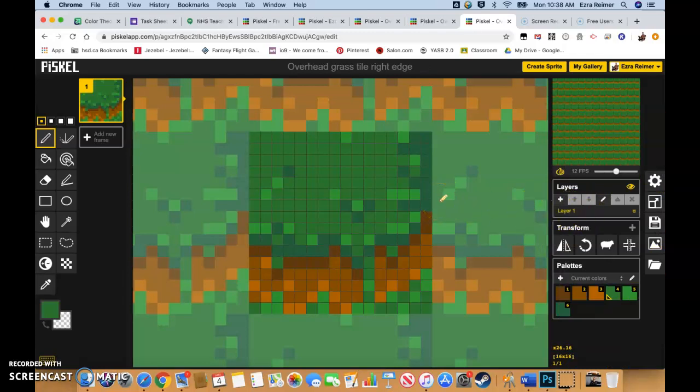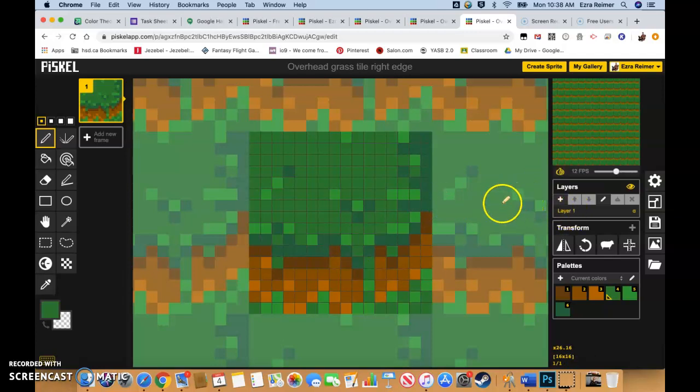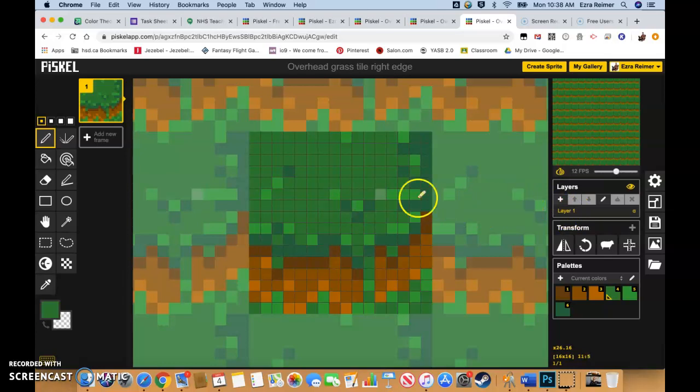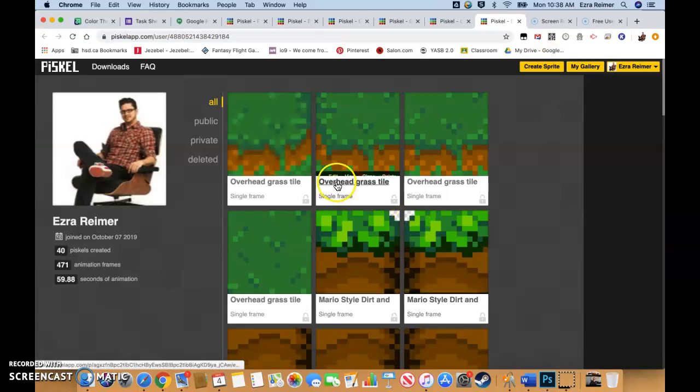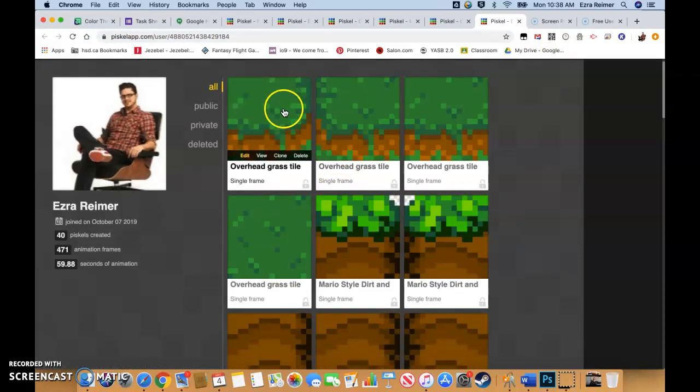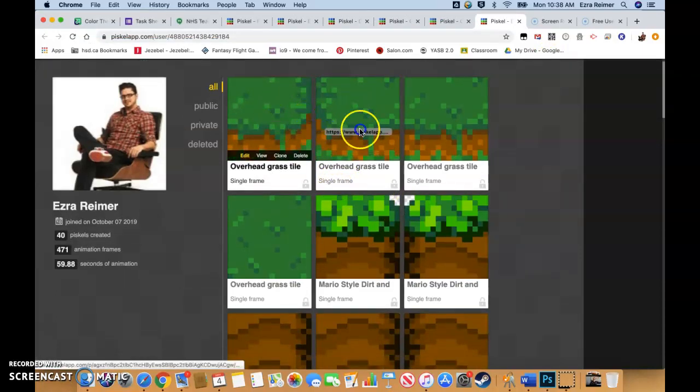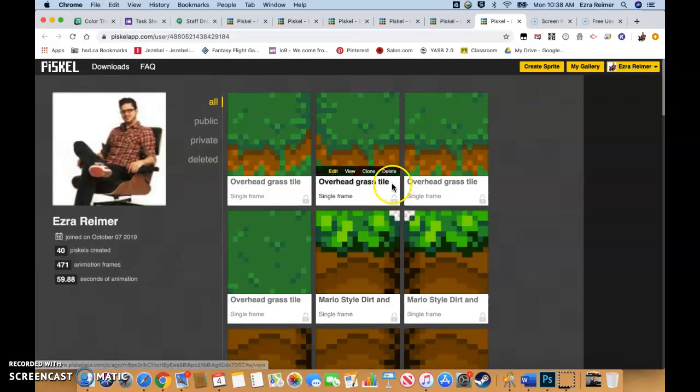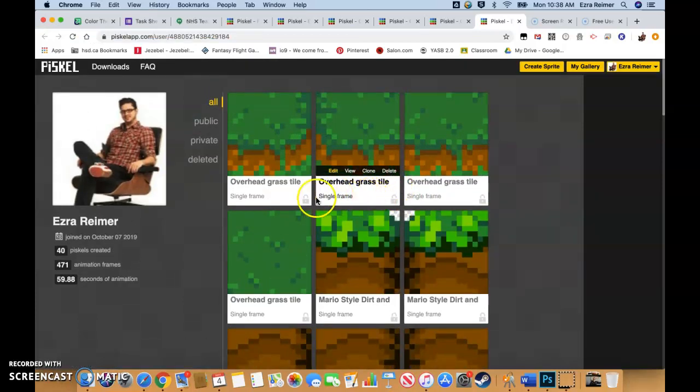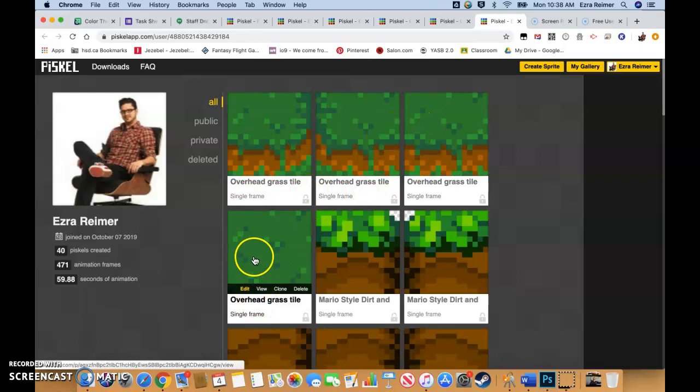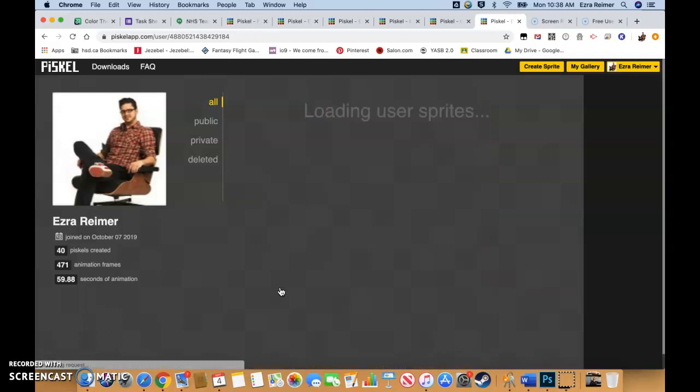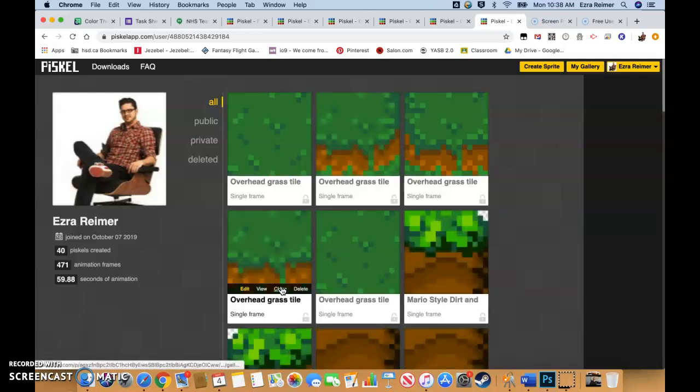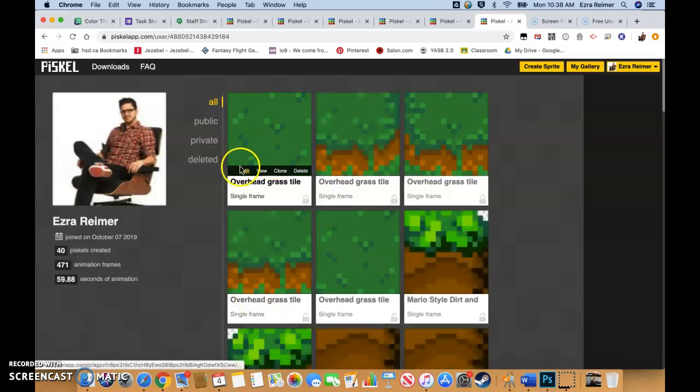Next thing we've got to do is create our sides and our top edge. Very easy as well. Let's go back to our gallery. Yeah, I really wish we could drag these things around. That's a little function I wish they'd add here. But, go back to our overhead grass tile. We're going to clone this. We're actually going to clone it twice. But we're going to start with just this one. Go to edit.